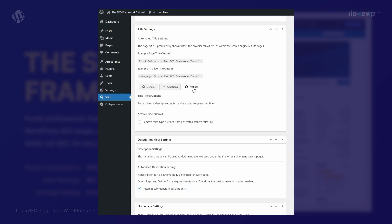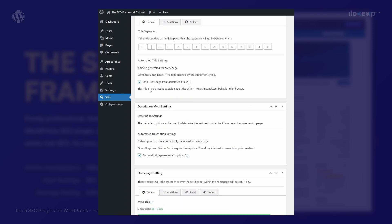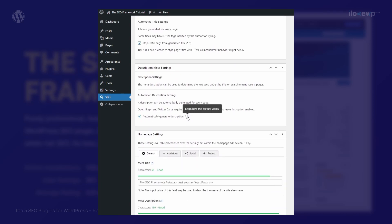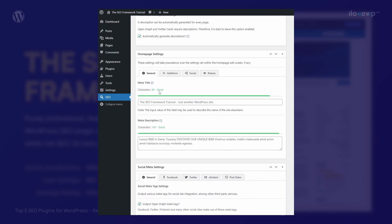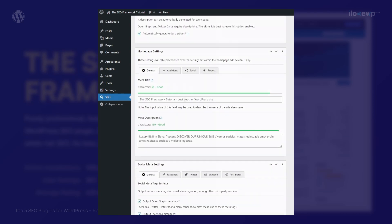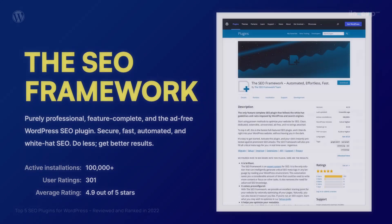I can see myself using this plugin on my client websites. It blends well with the WordPress UI and will not confuse clients with notifications and advertising.